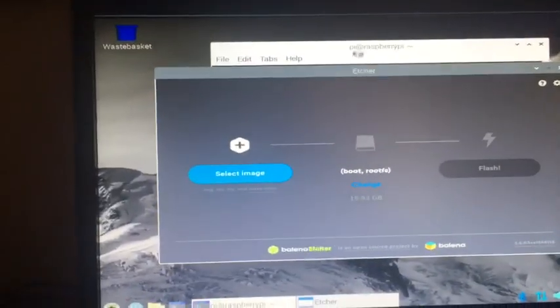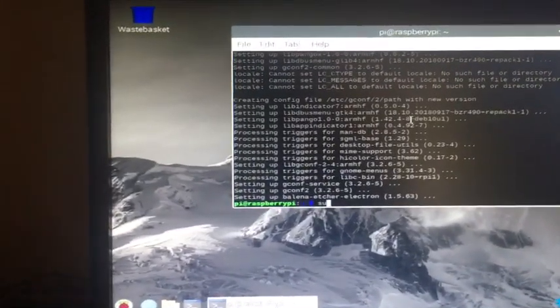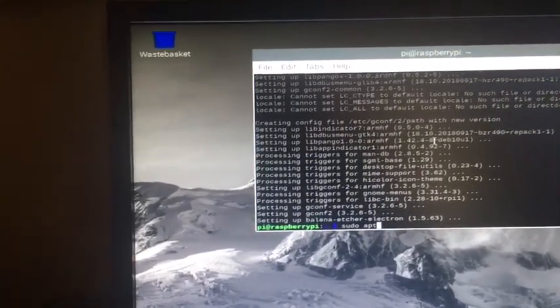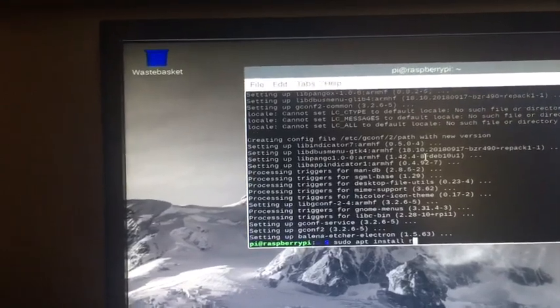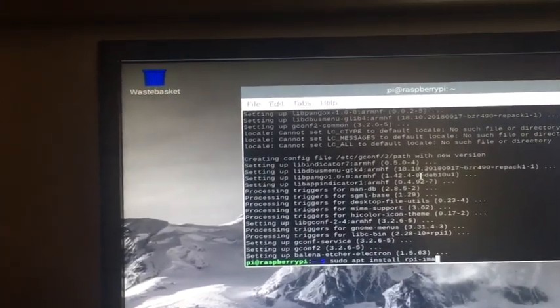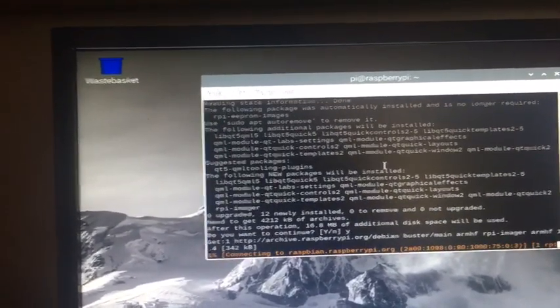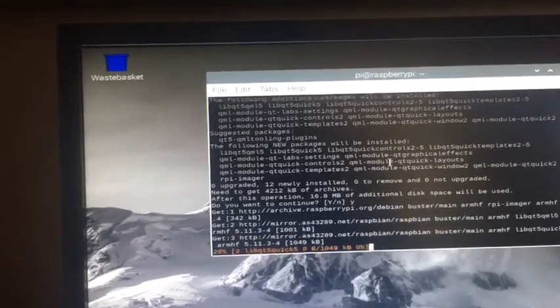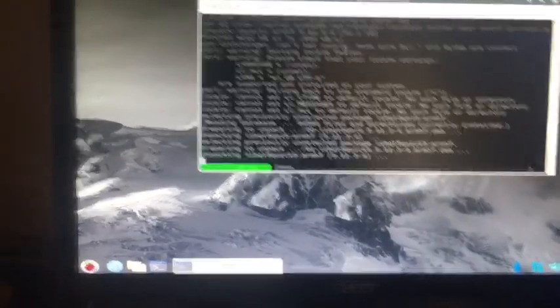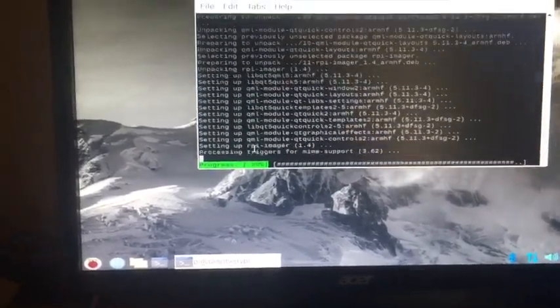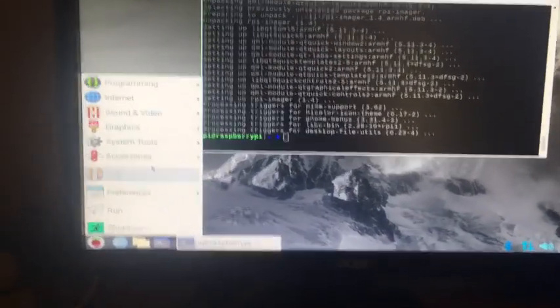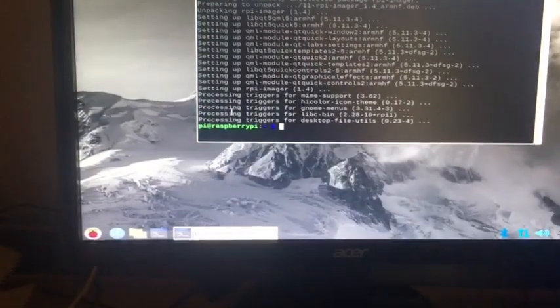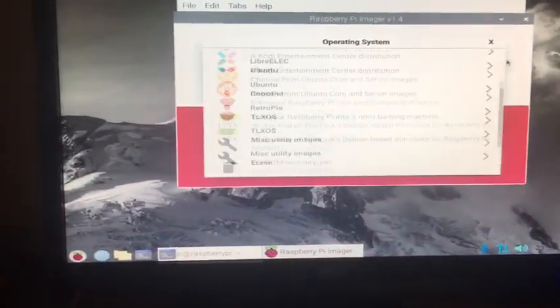Another useful tool is Raspberry Pi imager. Sudo apt install rpi-imager, hit enter, Y. That's done, so now in accessories we have imager. As you see, we can choose the OS and it works great. Web browser works, everything works great.